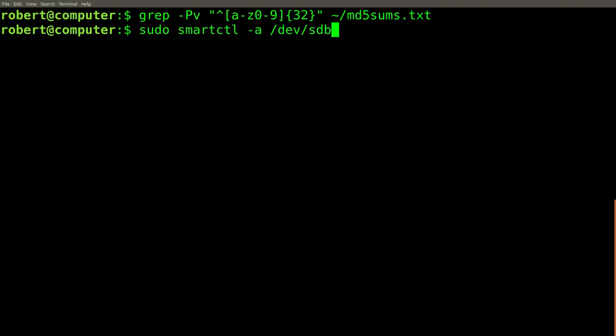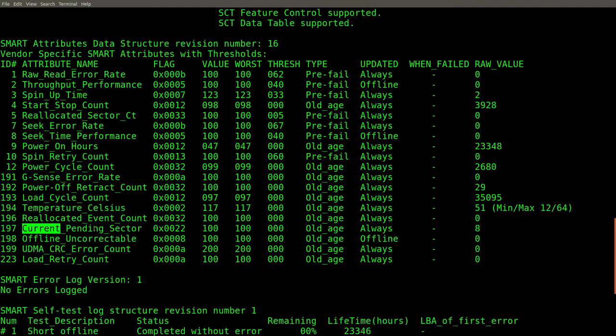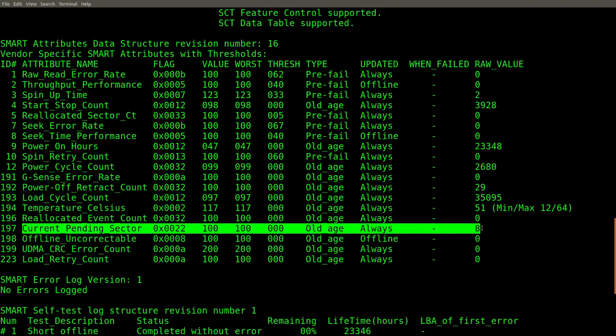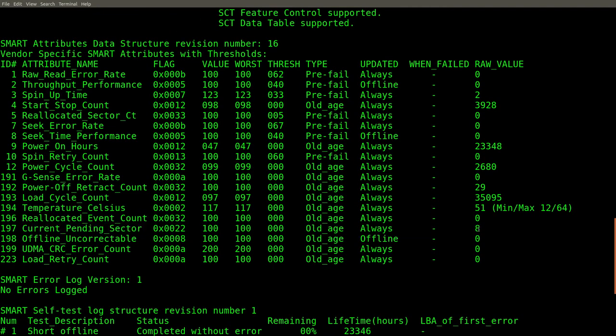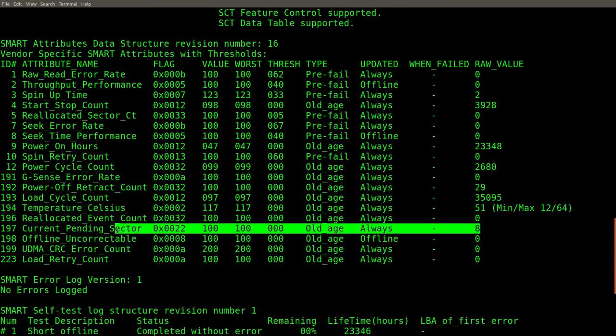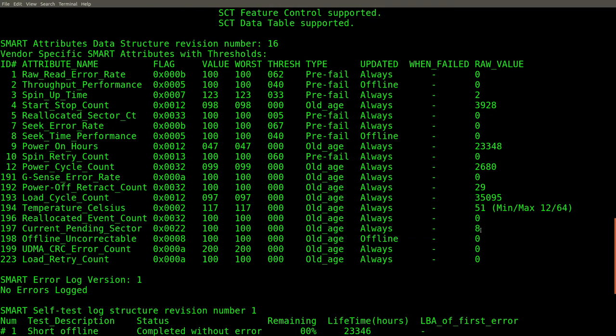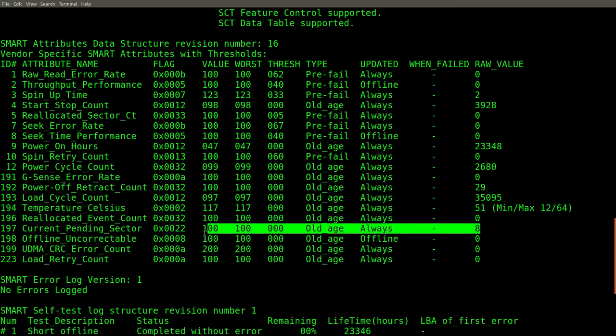Now, let's check the smart attributes again to see if the number of pending sectors has changed. Nope, still 8. Therefore, my conclusion would be that none of these unstable sectors were associated with file data in the file system. It's also possible that these unstable sectors are in the file system structure itself somewhere, in a way that's not very apparent.